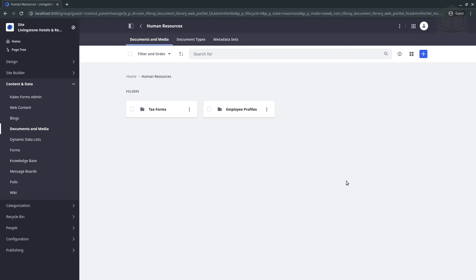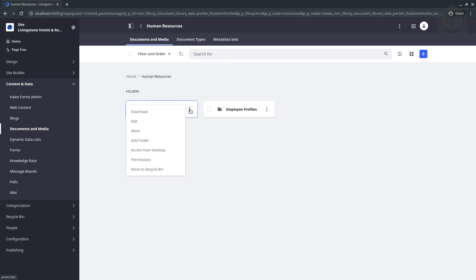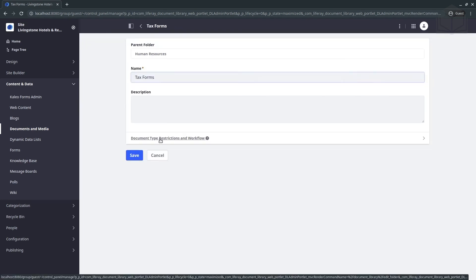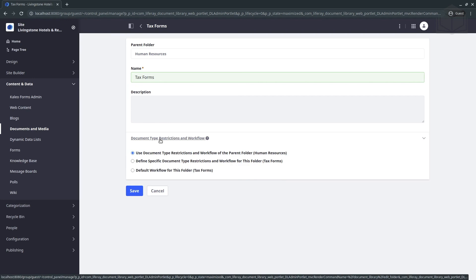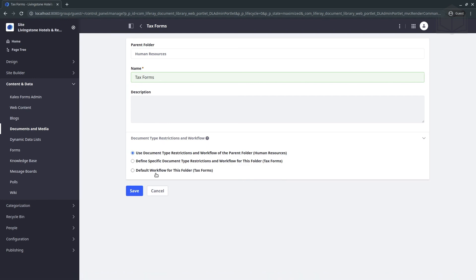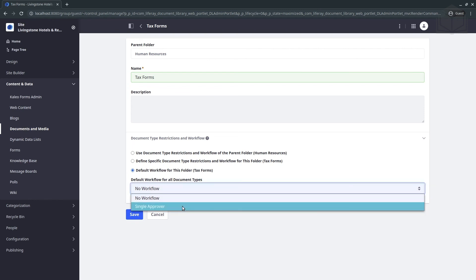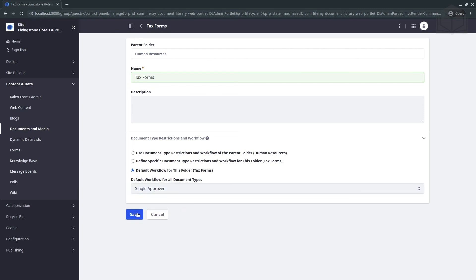Now that we have our subfolders set up, let's set the single approver workflow for the tax forms subfolder. Hit the Options button and select Edit from the menu. Open the Document Type Restrictions and Workflow section, and click Default Workflow for this folder (Tax Forms). From the drop-down, select single approver, then save.